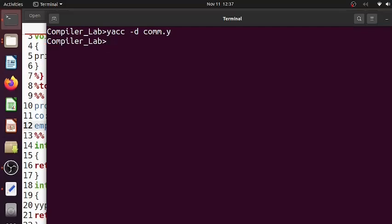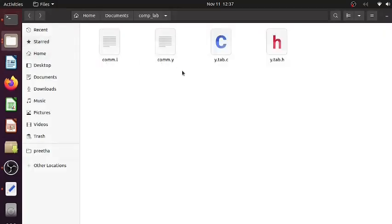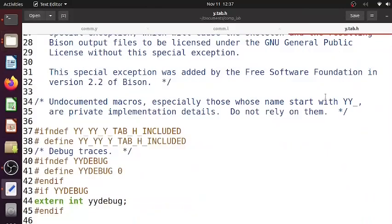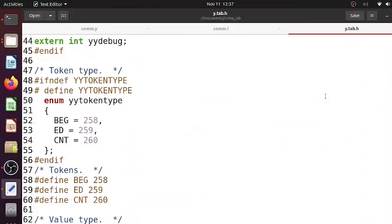Once that is given, if you see the folder, you can see that y.tab.c as well as y.tab.h is generated. If you see y.tab.h, what can you see? You can see that the tokens that we defined are given numbers starting from 258.